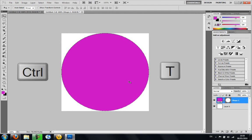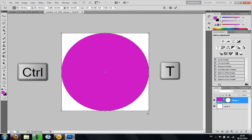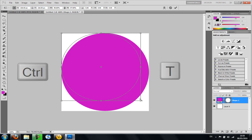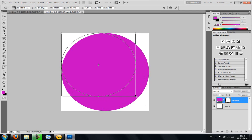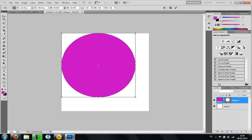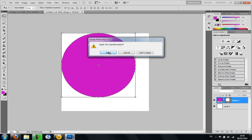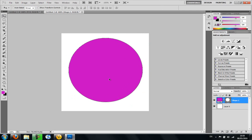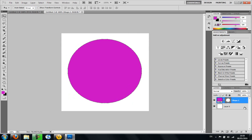And then once it's there, you're going to click CTRL and T and then scale it down. And click apply. Looks a little bit blurry, but once you just click on another layer, it'll go normal.